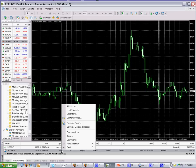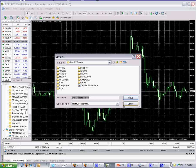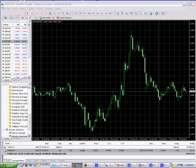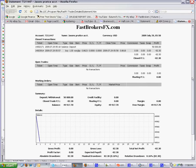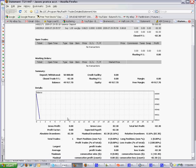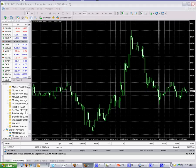If you right-click somewhere on the Terminal window and go to 'Save as Detailed Report,' you can see all of your trades on a statement. There's nothing here yet because we just opened this demo account, but once you do have trades, you'll see a graph with your equity curve.